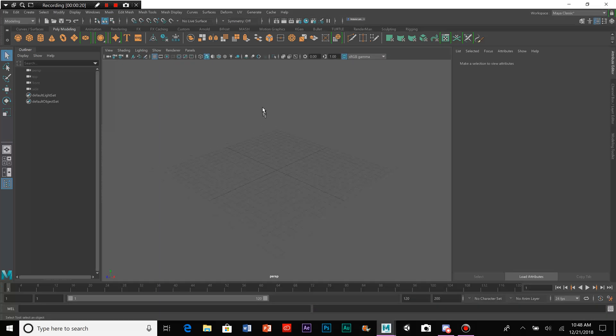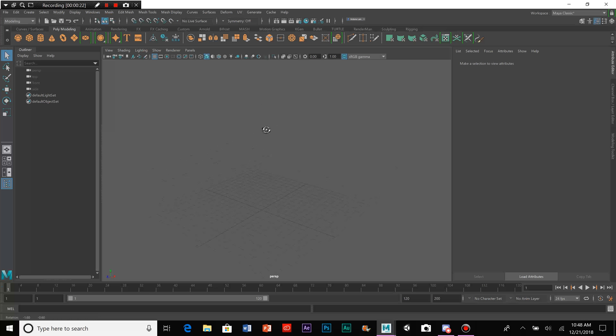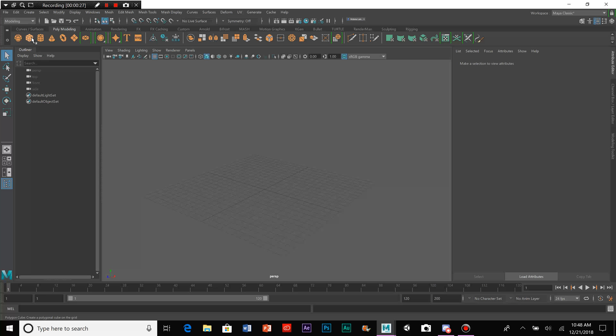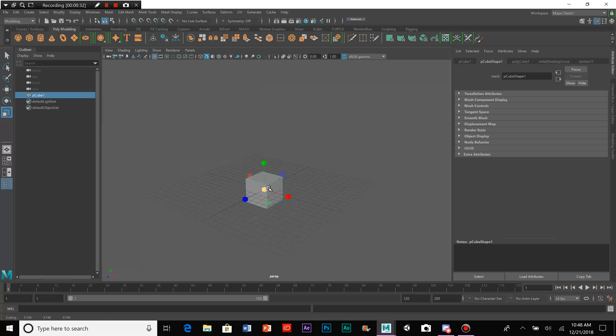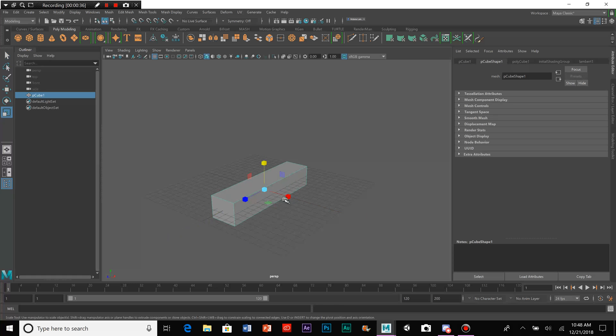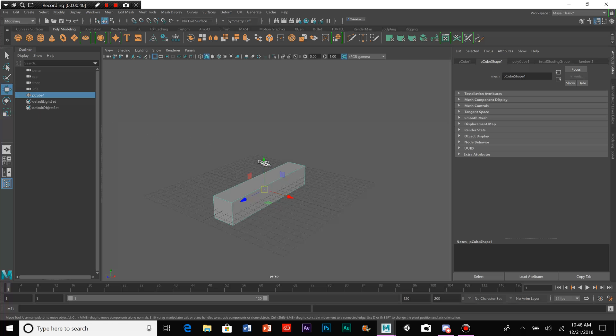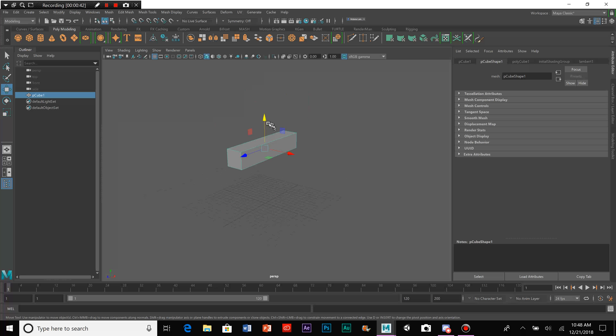First off, we need an object to emit the particles from. This will make things easier when choosing how fast the water will go. So we'll start out with this cube here. Make it a little wide, or whatever shape you want the waterfall to be.